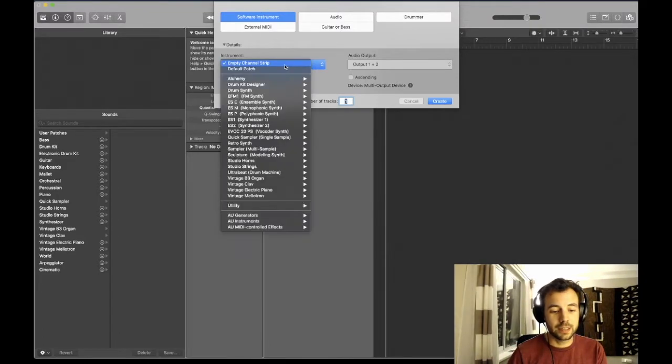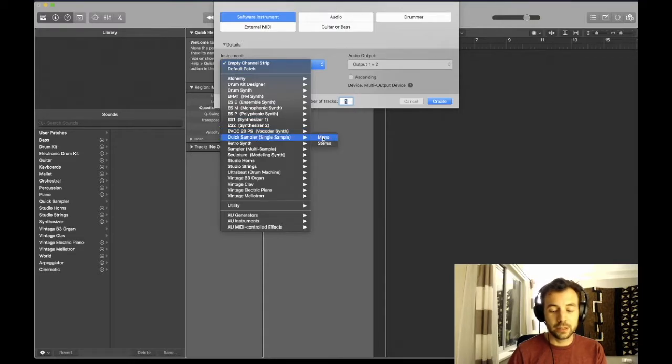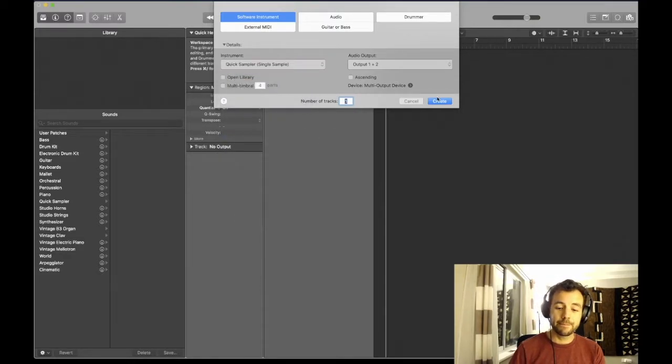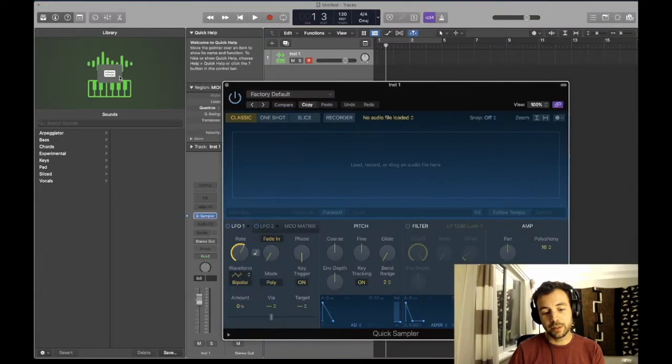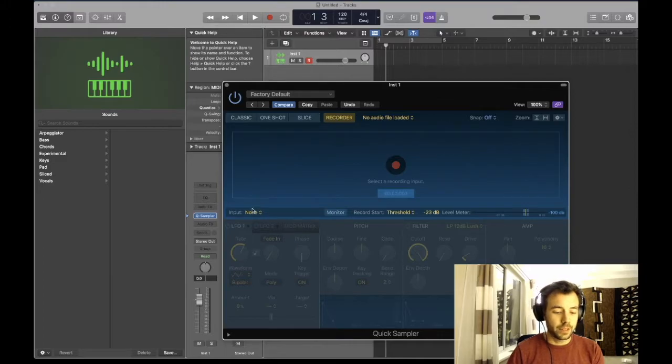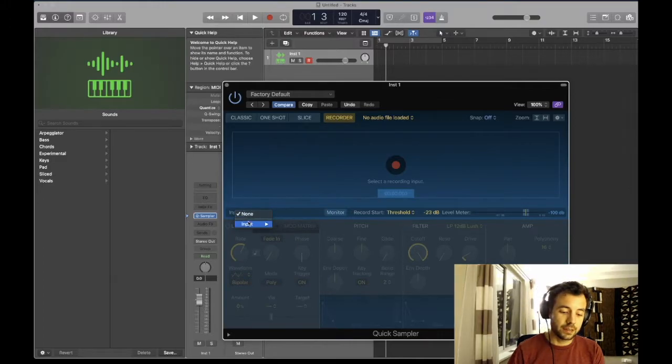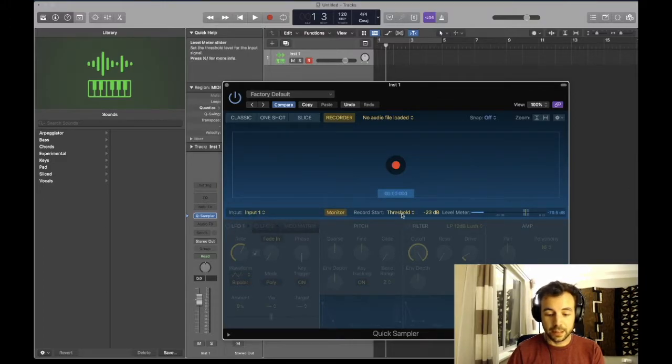My instrument is mono, so I'm going to select that and create the track. We're going to go over here to open up the quick sampler, then go to the recorder and make sure we select our input. I'm just going to turn on the monitor so we can take a listen.